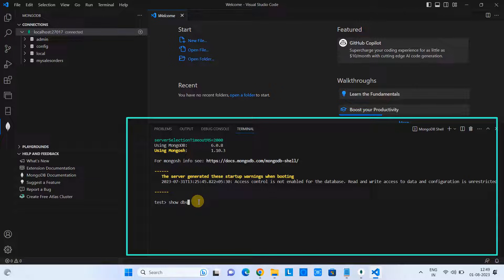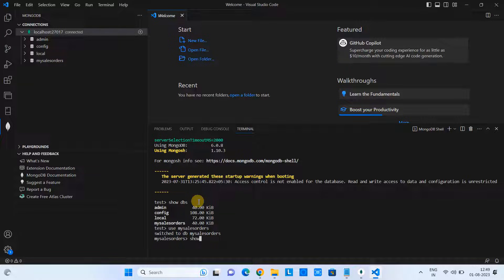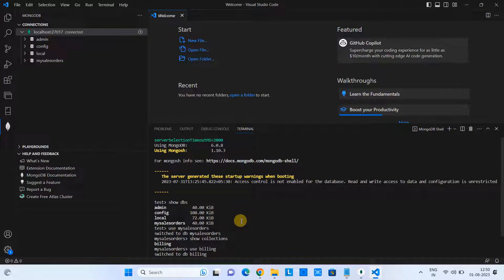You can simply type some commands such as 'show DBs' to show databases, then type 'use' followed by a particular database name. After that, you can explore the collections and further explore the documents inside the collections. This is quite useful if you want to work with the terminal or the MongoDB shell.